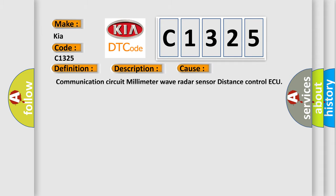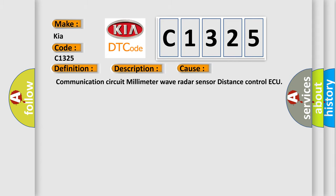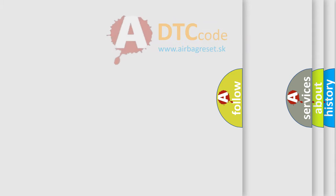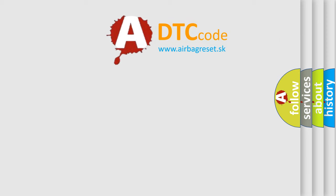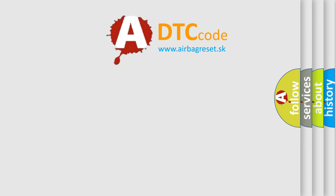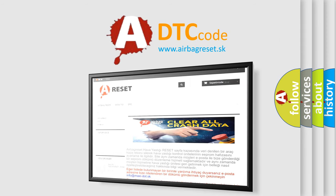This diagnostic error occurs most often in these cases: communication circuit millimeter wave radar sensor distance control. The airbag reset website aims to provide information in 52 languages.